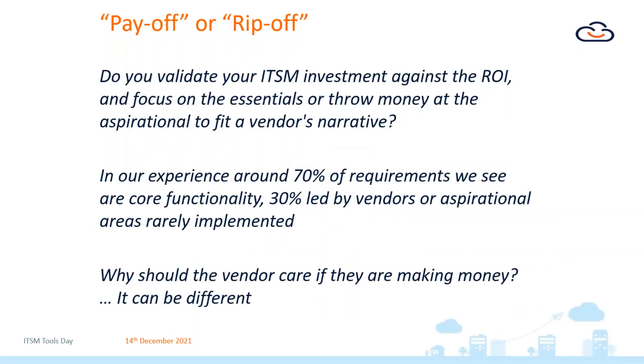So payoff or rip-off. Do you validate all of your ITSM investment against the actual return on investment that you receive?